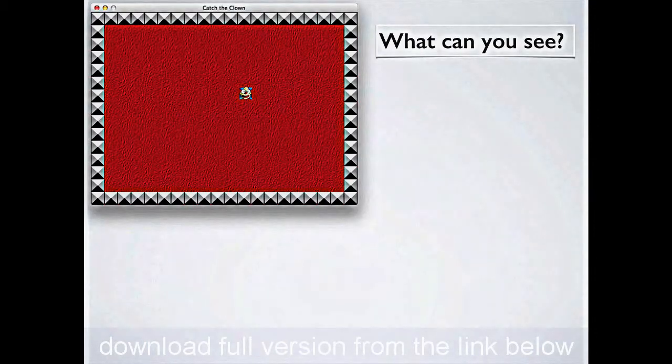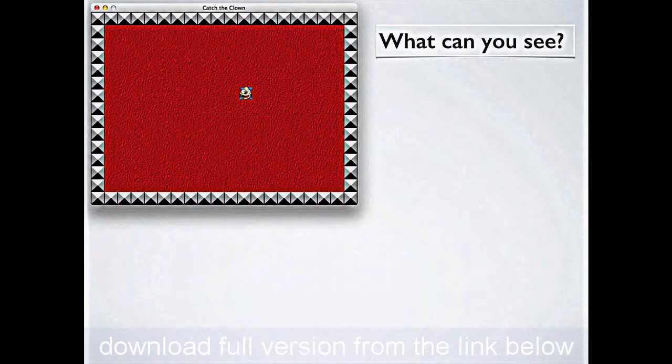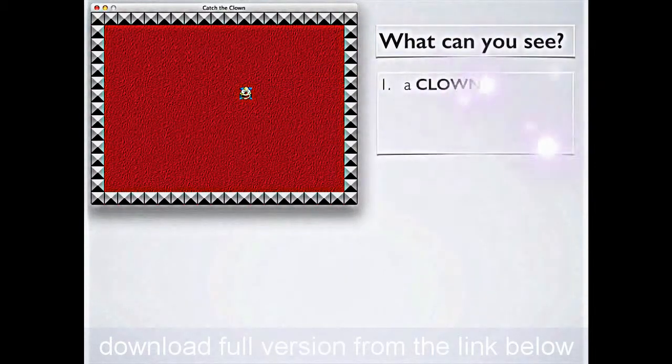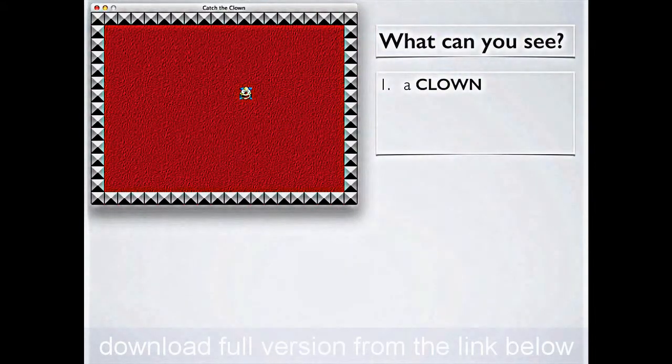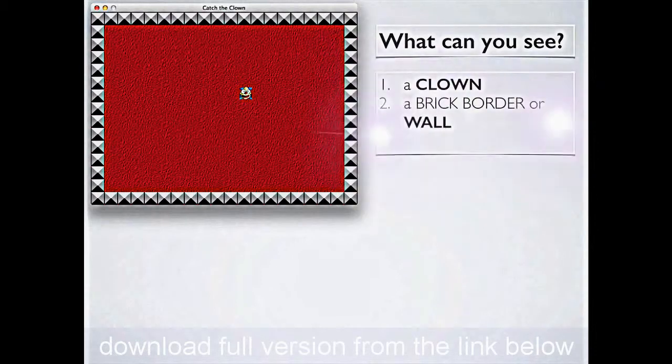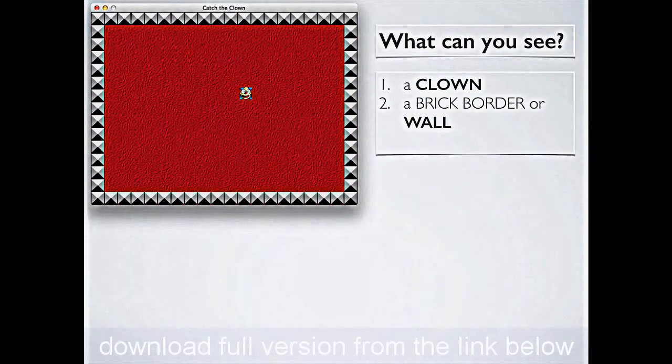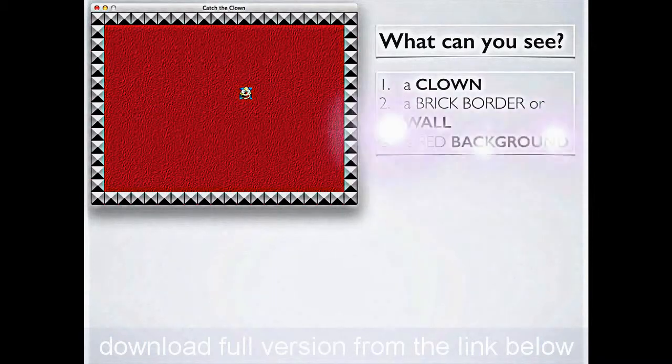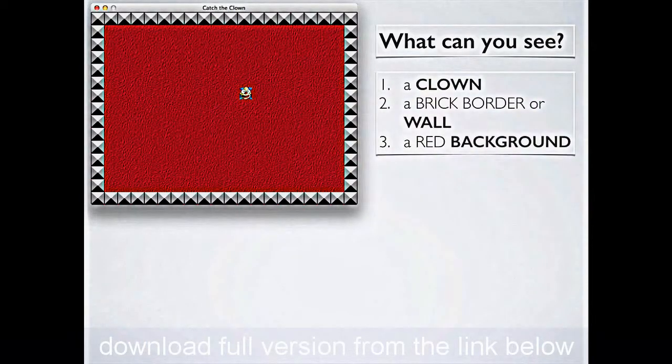Now, it's going to look something like this, but first of all, think about it. What are you actually seeing there? There's not a lot, maybe three, four things. You're certainly seeing a clown. Well, I hope you are, anyway, if you're looking at the video. There is, around all the edges, a brick border or a wall, which I guess has to keep the clown in the playing area, and a red background.